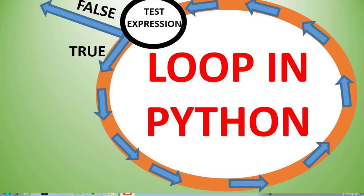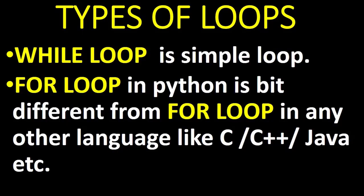In Python there are two types of loop: while loop and for loop. While loop is a simple loop, but for loop in Python is a bit different from the for loop in any other language like C, C++, and Java. We discuss only while loop here and you can watch my another video regarding for loop.